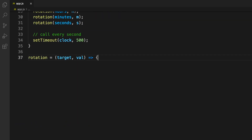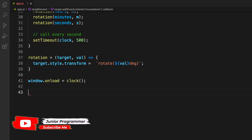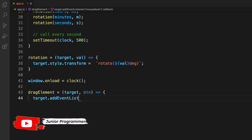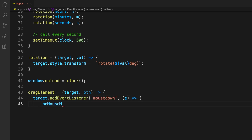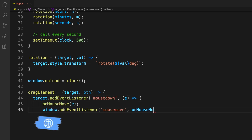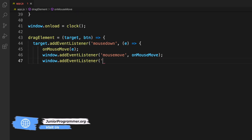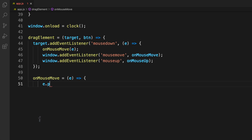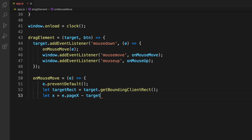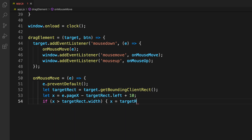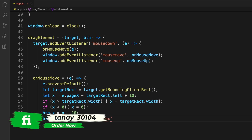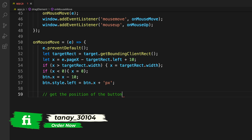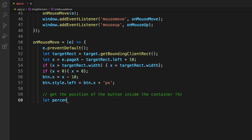The rotation function transforms the value into degrees, determining how far each hand moves. 'window.onload' ensures the function runs only after the full page loads. We then add a drag event listener on the target element — on mouse-move it listens to the mouse position, identifies which element is targeted, and checks or unchecks the element accordingly.